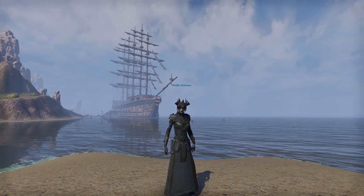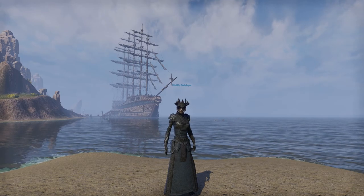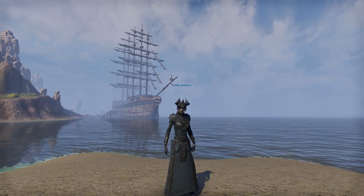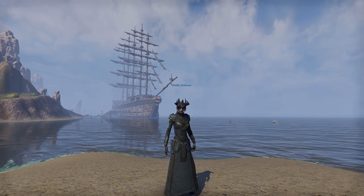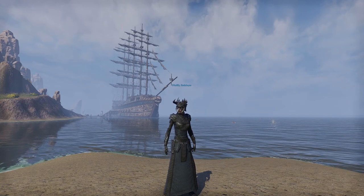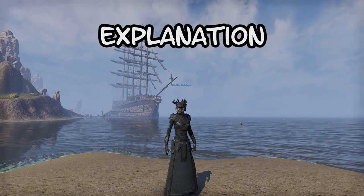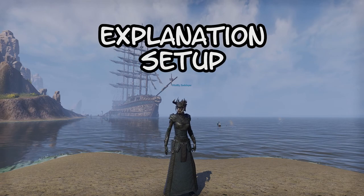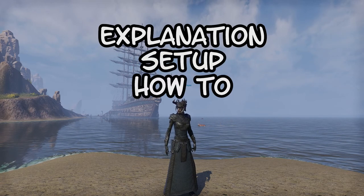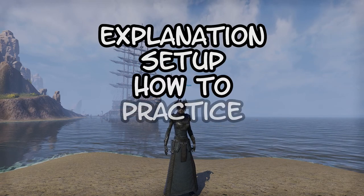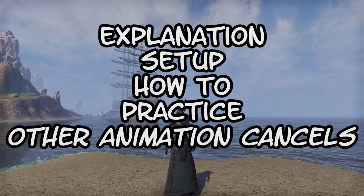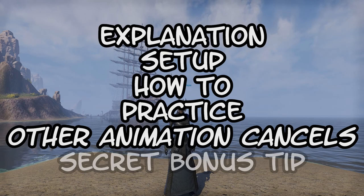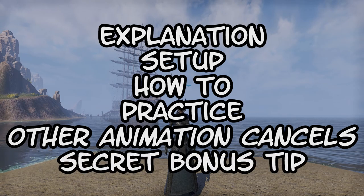I feel like I have a unique way of explaining it and a good teaching method. I'm going to break this video down into six parts to try and simplify it as much as possible: the explanation, the setup, how to, practice, other animation cancelling techniques, and a secret bonus tip at the end.